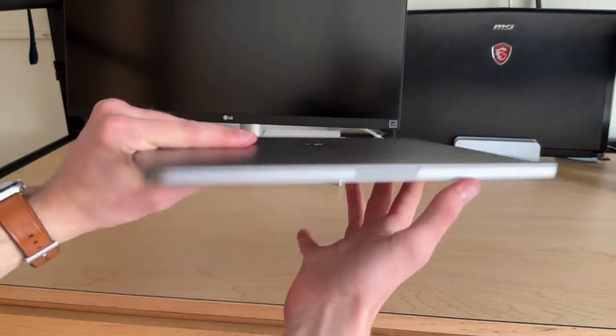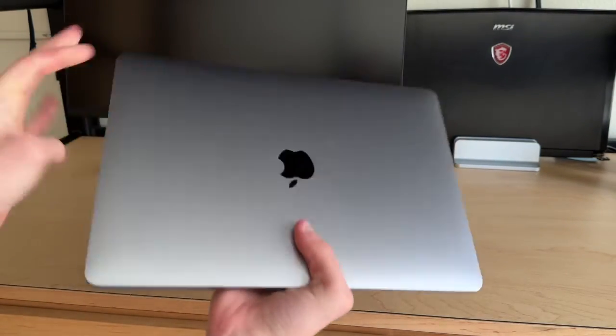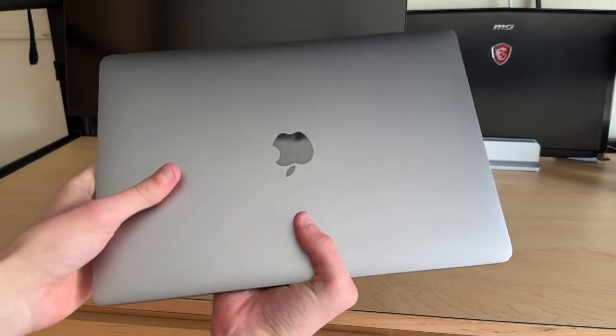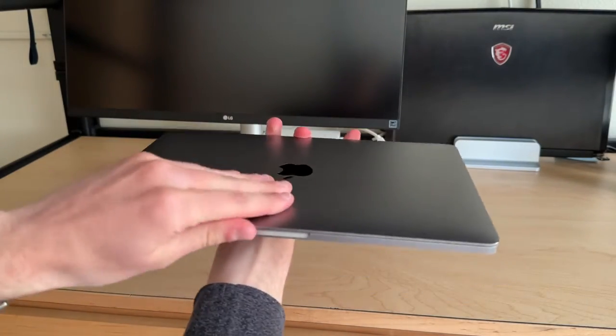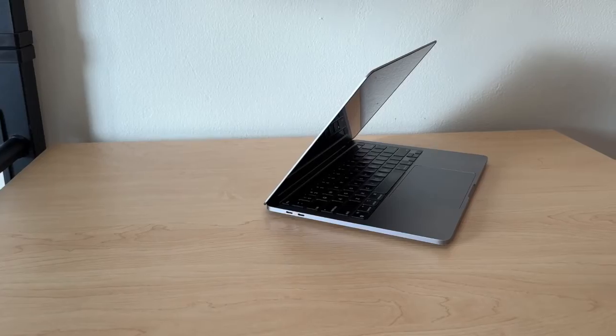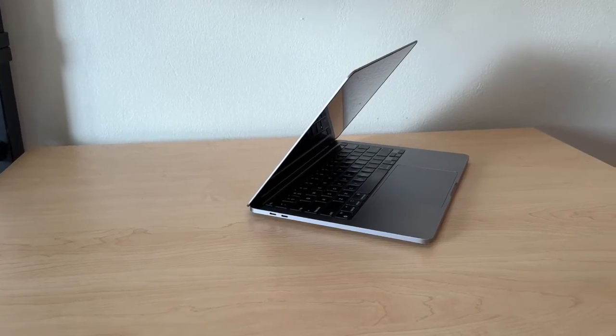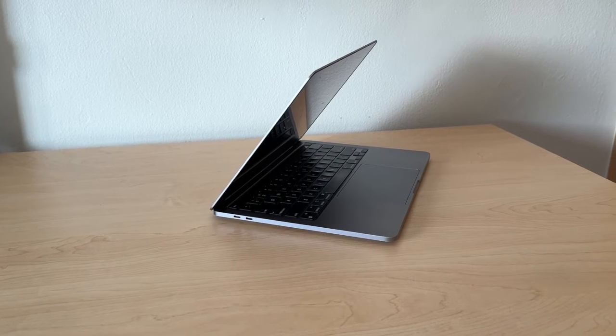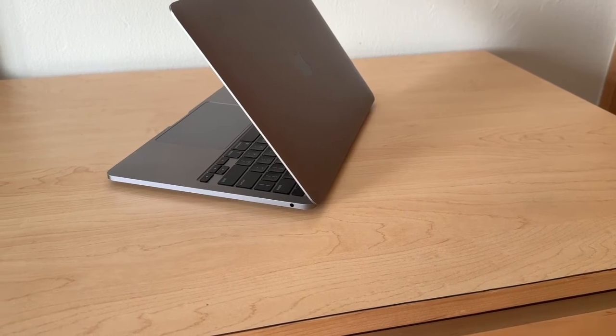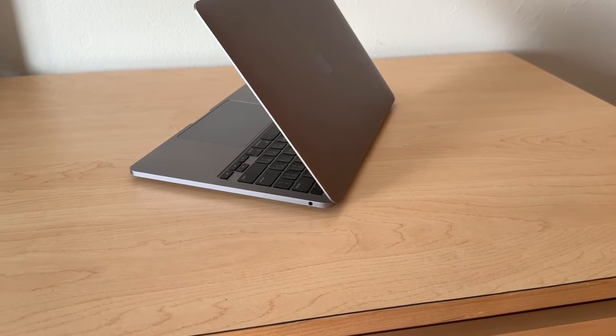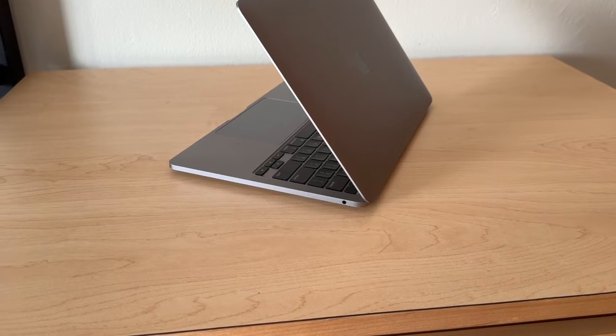Looking around the size of the laptop, you'll notice flat edges on pretty much every side, so it doesn't have that wedge shape that the M1 MacBook Air has. On the left side you have two USB-C ports, and then on the right side you have a headphone jack. That's pretty much it for ports.